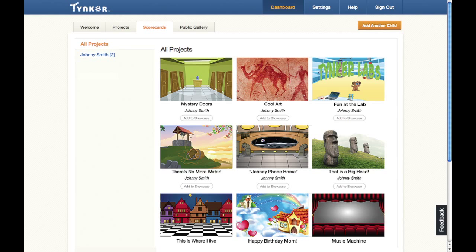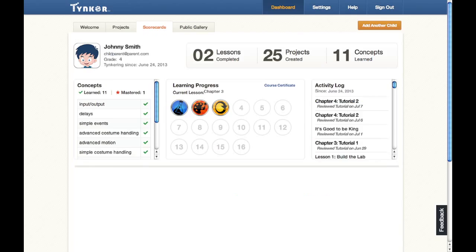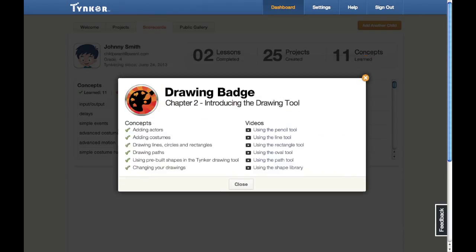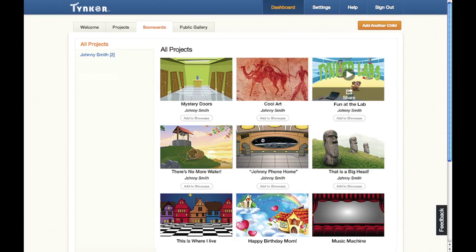Parents can use their Tinker dashboard to track their child's learning progress through Tinker. They can easily see what concepts the children have learned, where they are in the course, and what activities they've completed.